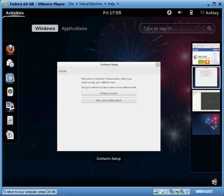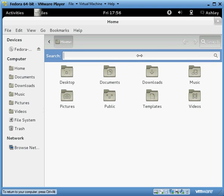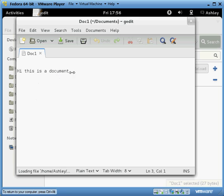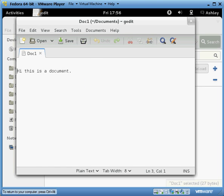Let's say we want to open our files because we want to create or search for a document. I already created a document called doc1. You can search for that and there it is. Double click on that and this is a document. And instead of using Word, we're using GetIt, and it has all the main features of Word — it has file, edit, print. You can do just about everything you can do in Word on GetIt.